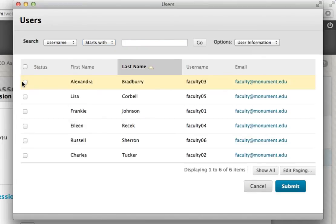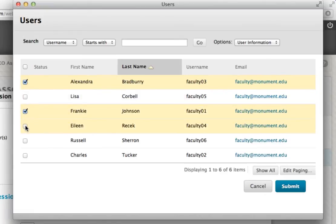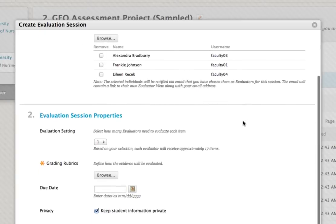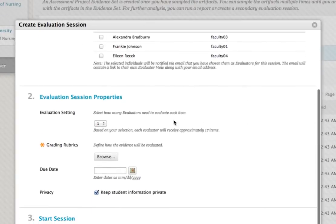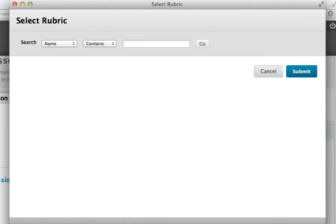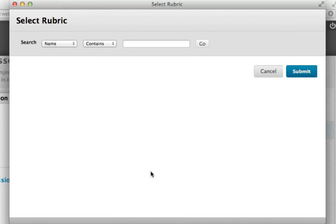Then, set the number of times you would like each artifact to be reviewed by an evaluator. You may have each artifact reviewed up to the total number of evaluators assigned to the session. Next, search for and select the rubric you would like to use in the evaluation process.